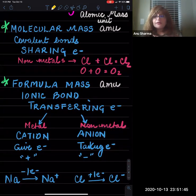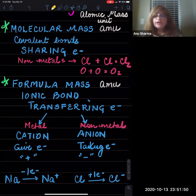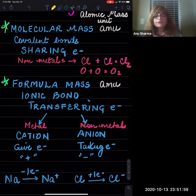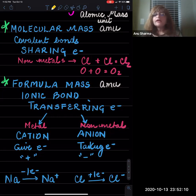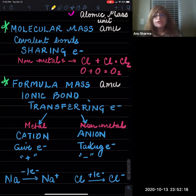Molecular mass is a term that applies to bonds formed by the sharing of electrons — these are molecular compounds. When two non-metals combine together, for example, one atom of chlorine combines with another to form Cl2, and one atom of oxygen combines with another to give O2. In these covalent bonds, the electrons never actually leave the neutral atom, so the mass of the atom does not change.